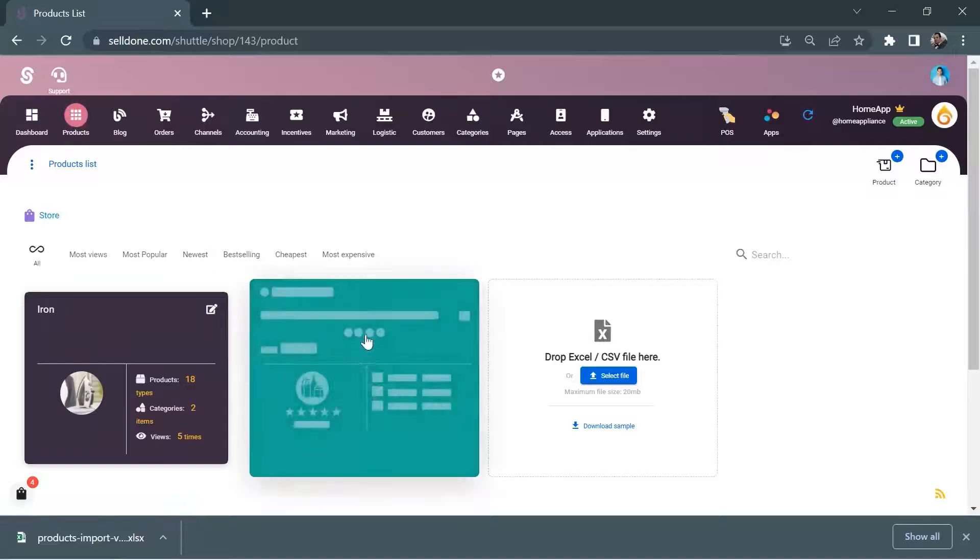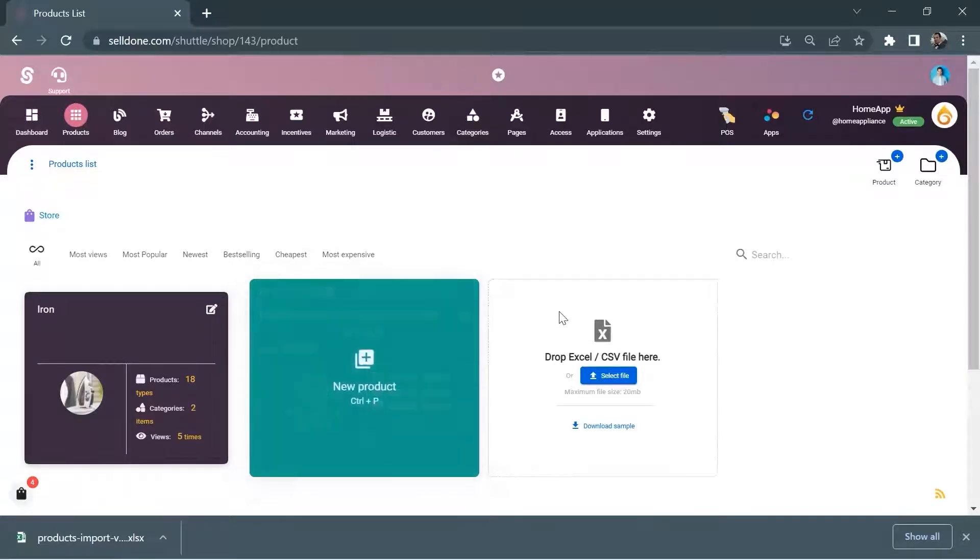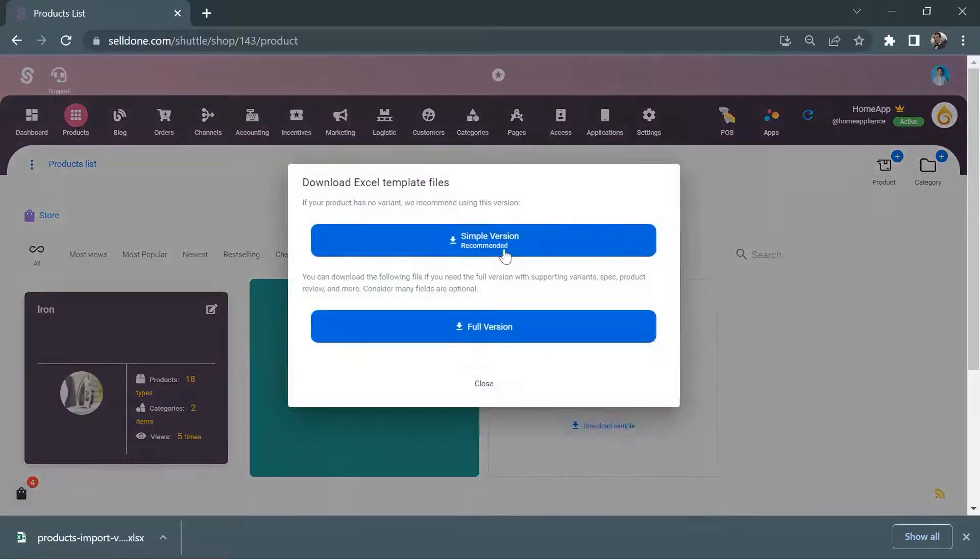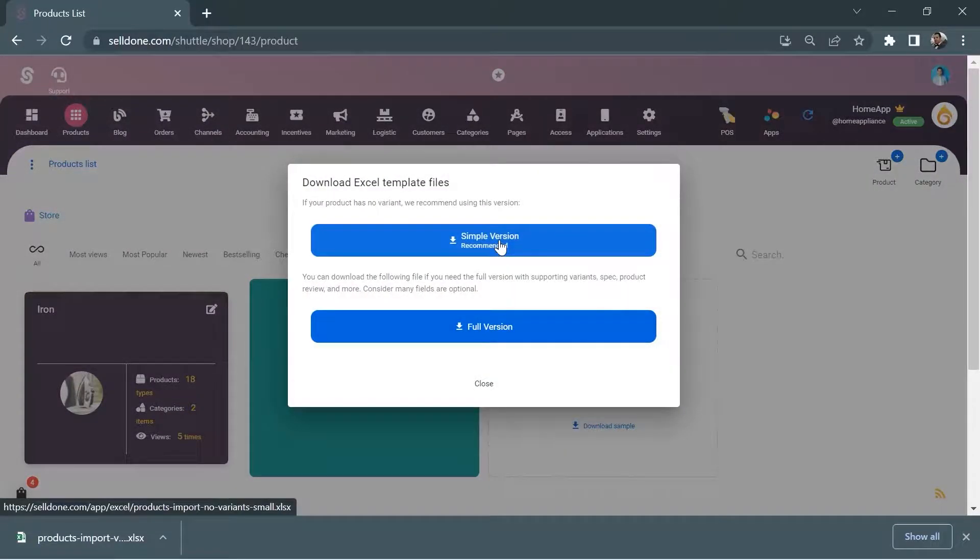To add products to your online store, you can upload hundreds of products on the website through an Excel file rather than uploading them one by one.